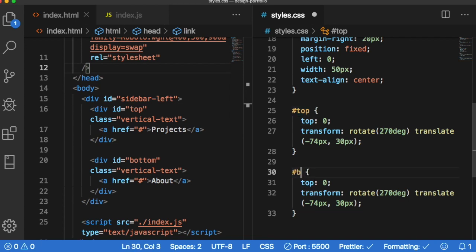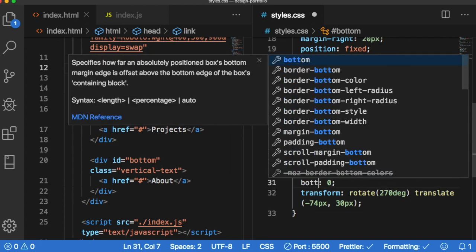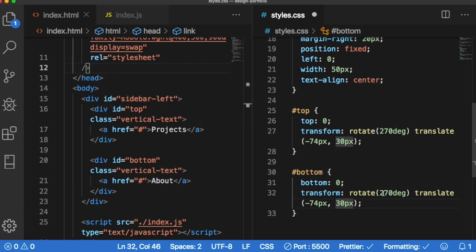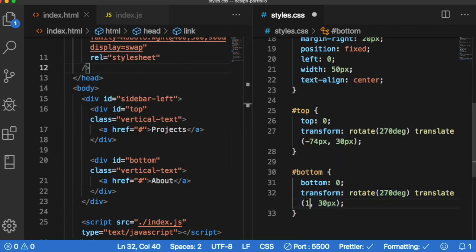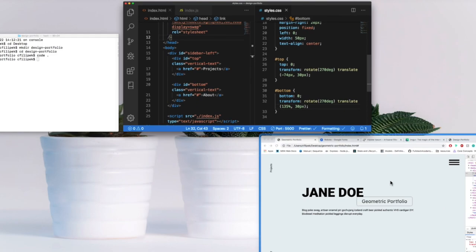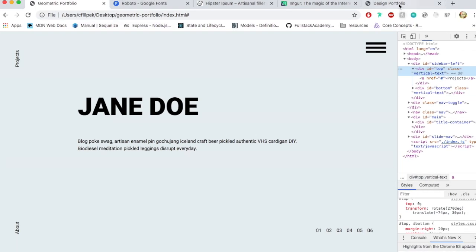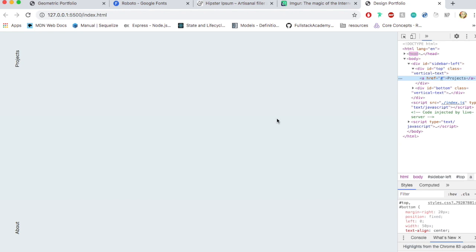So hashtag bottom. In this case the bottom will be zero. It's still the same rotation. Instead of negative 74 pixels here we're going to translate at 135 percent. Let's look at our live version. So if I go to design portfolio and if you hover over, line through. Looks great.